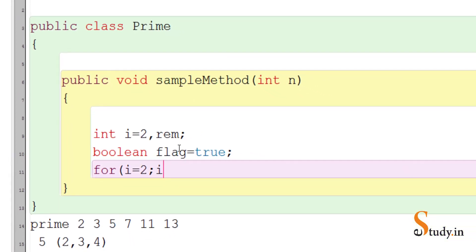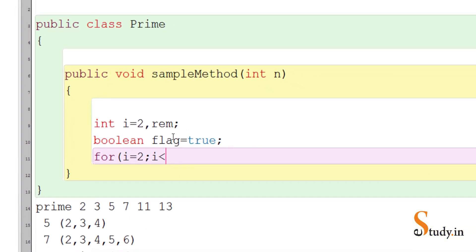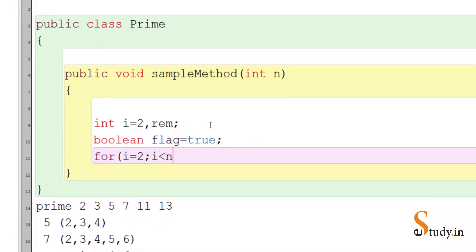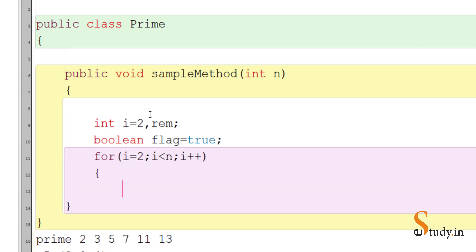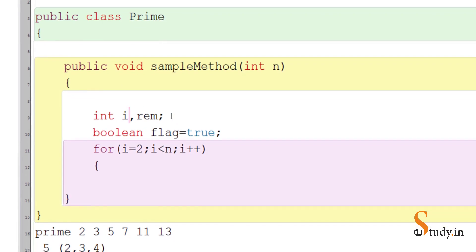For the loop: i equals two, i less than n — this is the condition. The loop will continue till less than the number. If the number is five the loop will continue till four; if the number is seven the loop will continue till six. Then we write i++, and open the curly braces of the for loop. Since we initialized i already, there's no need to initialize it inside.